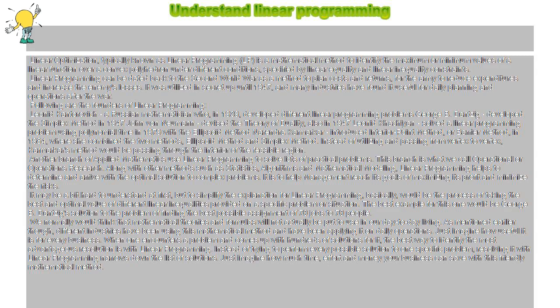Another branch of applied mathematics uses linear programming to solve practical problems. This branch is what we call operational or operations research.